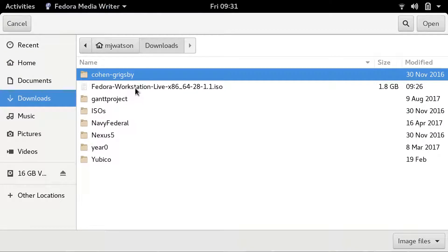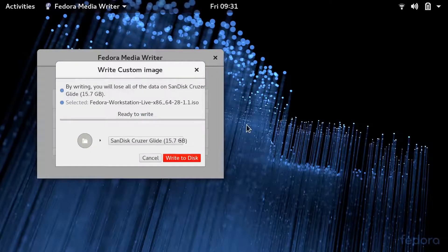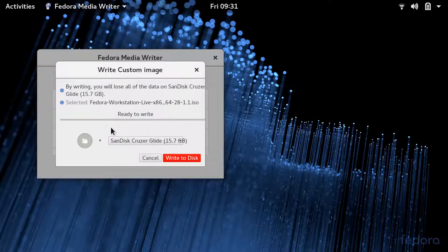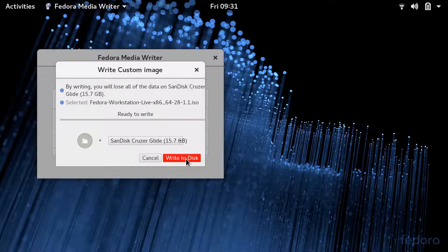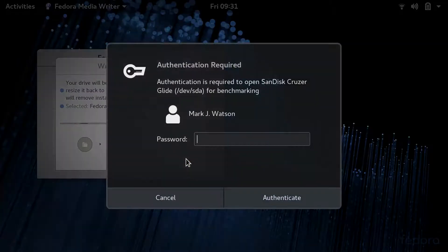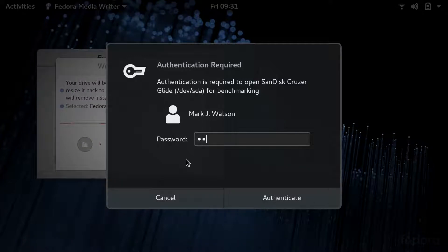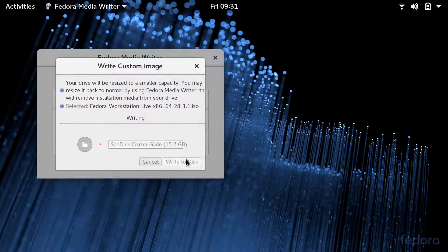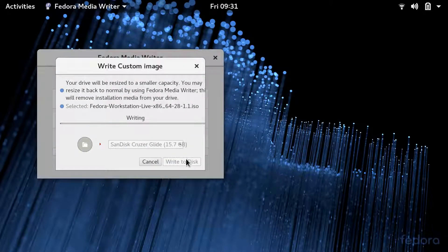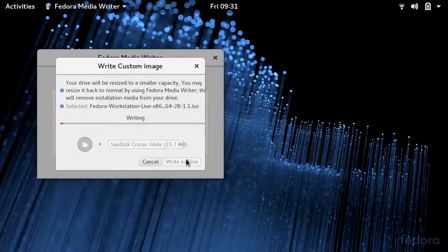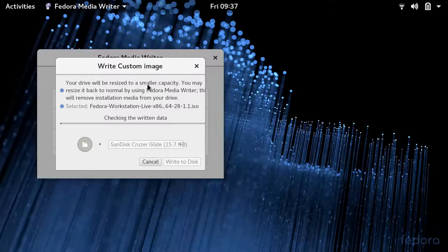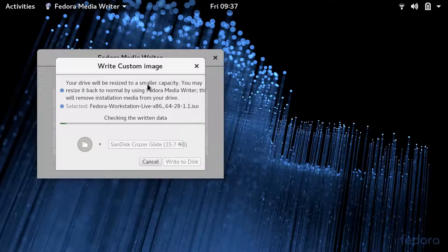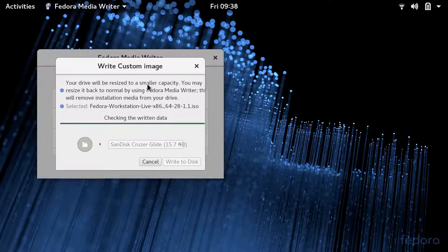Then we're going to use Fedora MediaWriter to write the image to a USB drive. We're just going to pick our Fedora ISO, then we're going to click write it to disk. And then it requires root permission or superuser permission, so we'll write it to the USB drive. This process usually takes a couple minutes, but I'm going to speed it up here a little bit. And next thing you know, we're ready to go.